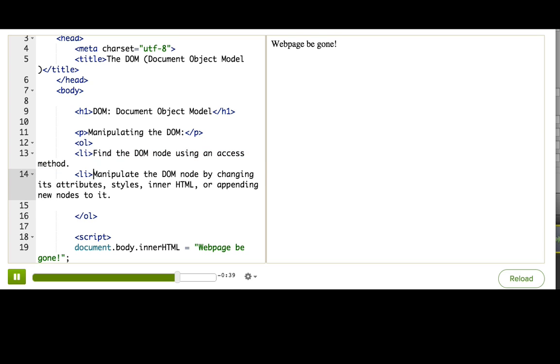There's also a lot more cool stuff you can do in step two, like changing the attributes or styles of the tags you find. We'll talk about all that in the DOM modification tutorial.